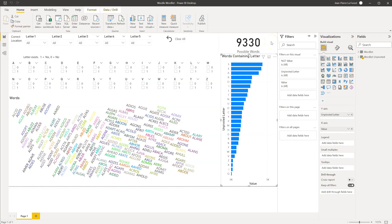This is the dashboard that I created in Power BI. I started off by using a few compilations of five-letter words that I found online, combining them together, and came up with 9,330 possible words.